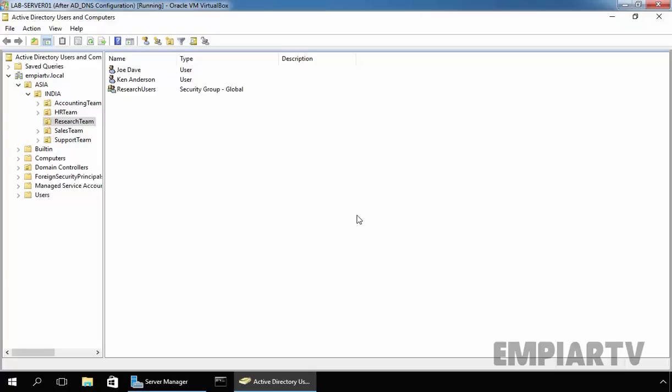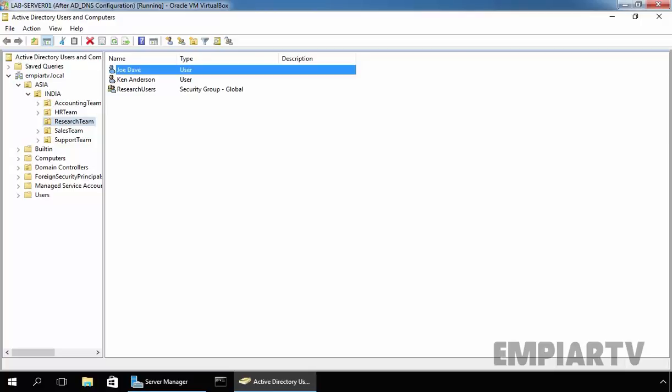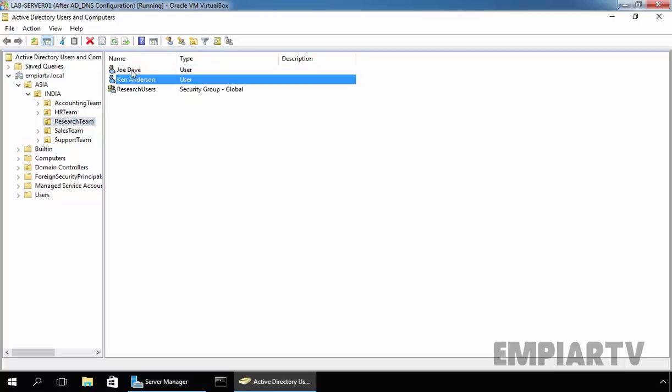Hello friends, in today's lab we are going to see how to enable Access Based Enumeration in Windows Server 2016. For this demonstration purpose, I have already created one OU named Research Team and I have two users named Jothaway and Ken Anderson.